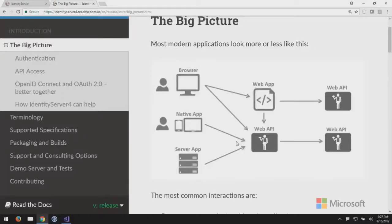Every network hop in the architecture is where we want to do some sort of authentication — every arrow needs a security check. When calling from the browser to your server-side MVC app, that app needs to know who the user is, which involves something on the network to prove identity. From the web app to the web API, same thing. These APIs don't all have to be .NET — they could be PHP or Python. OpenID Connect and OAuth 2 facilitate interoperability and allow a mix of different technology stacks.